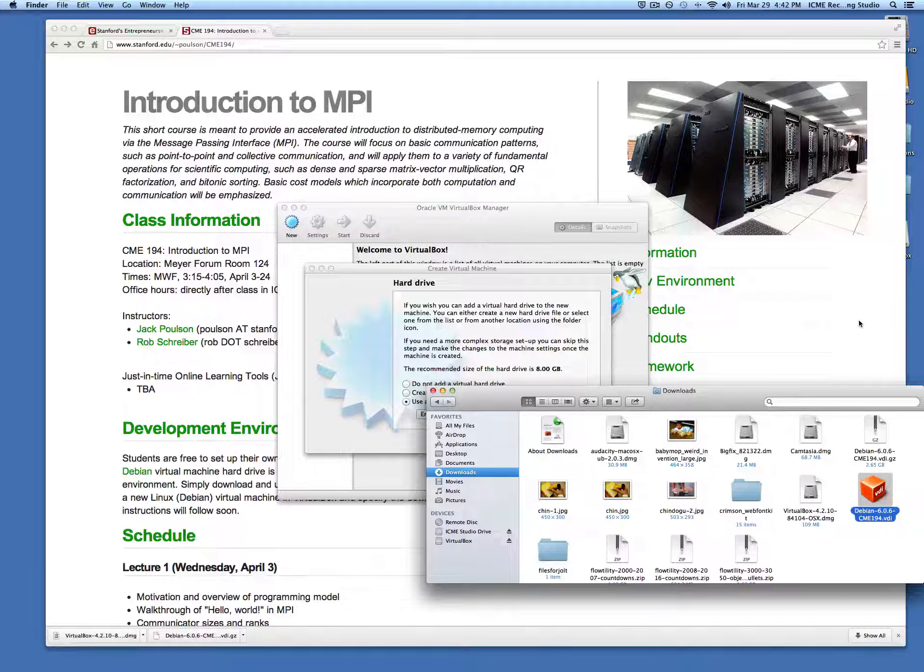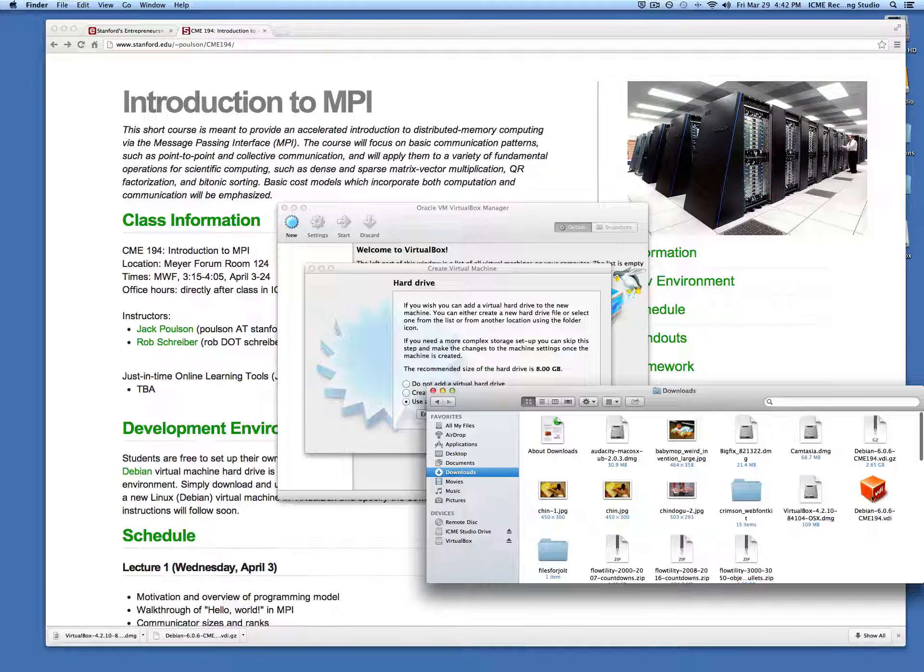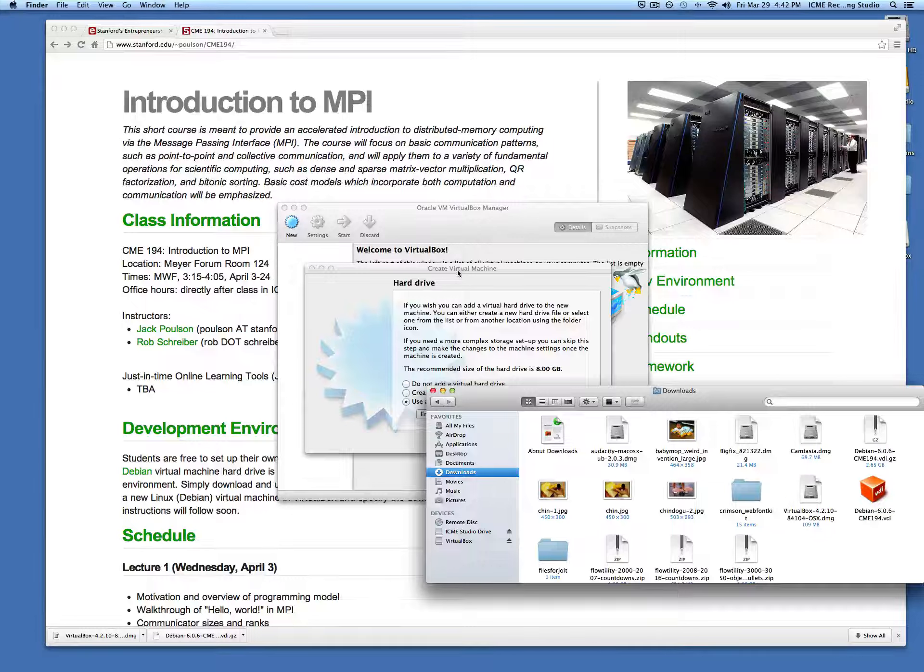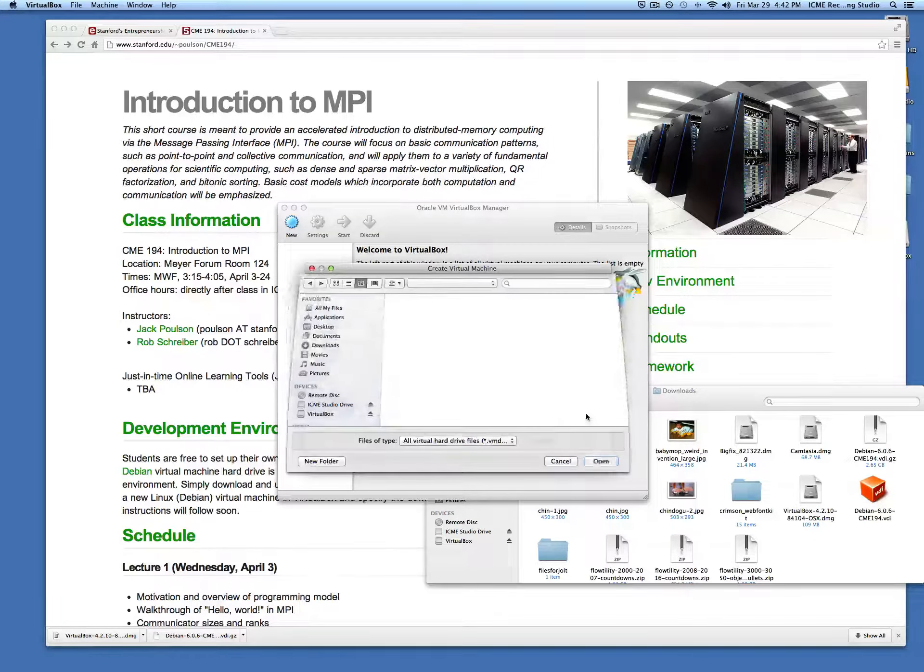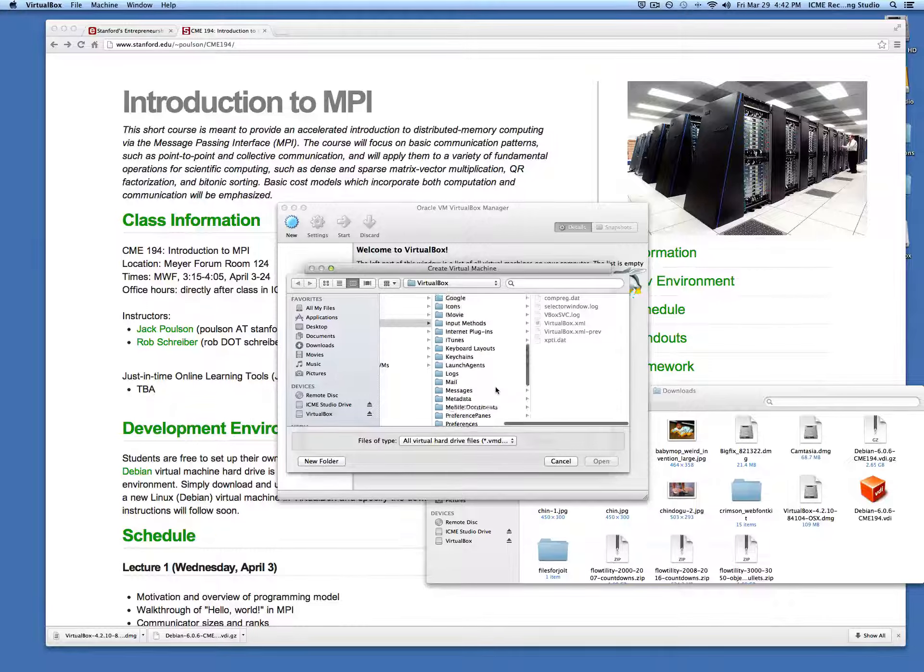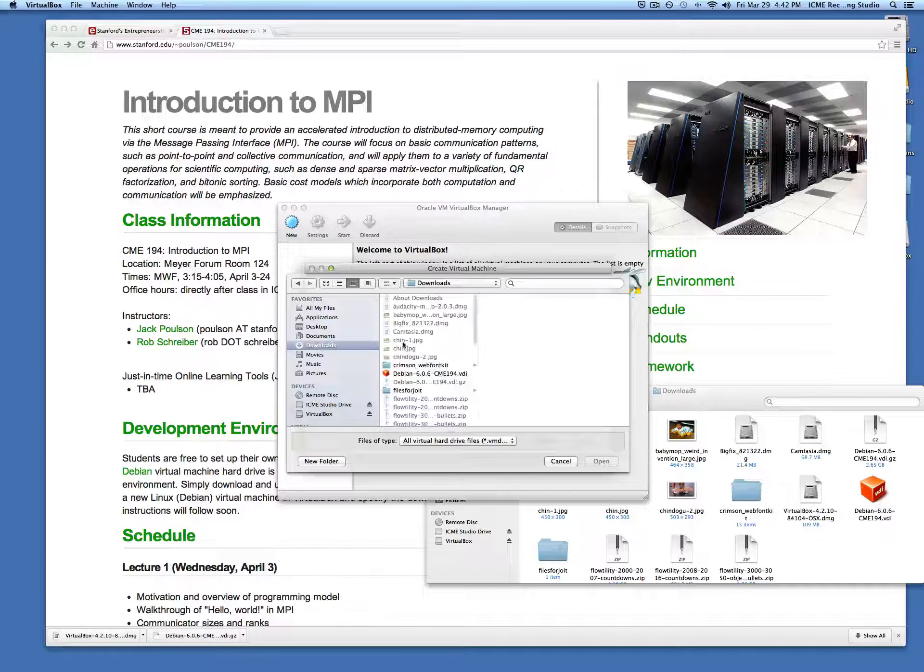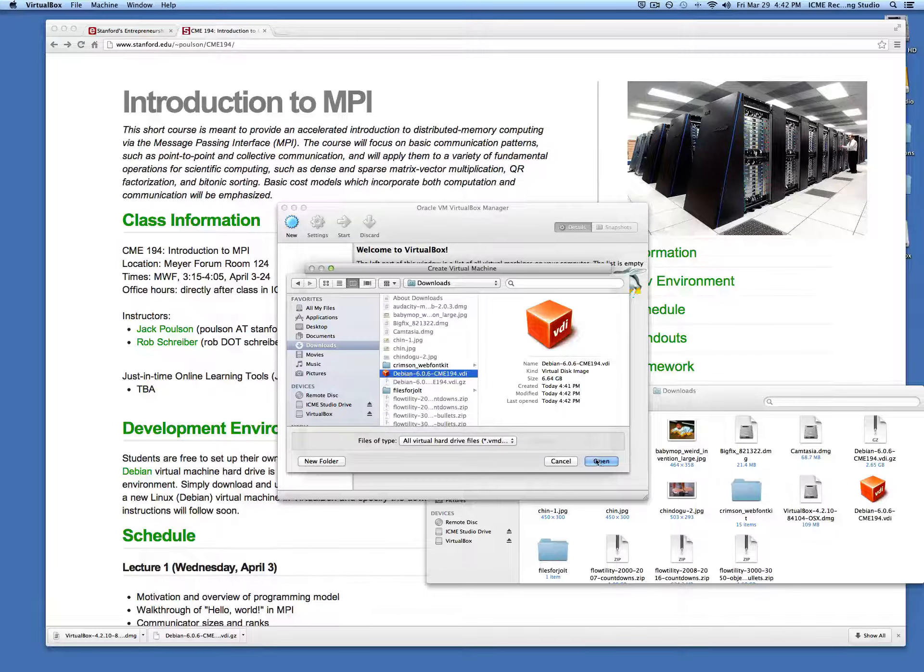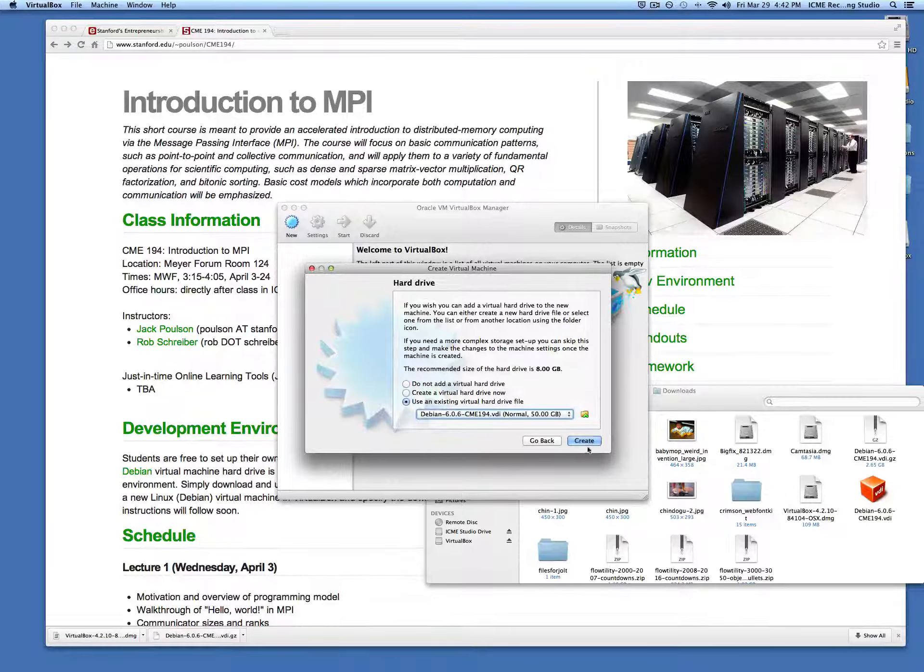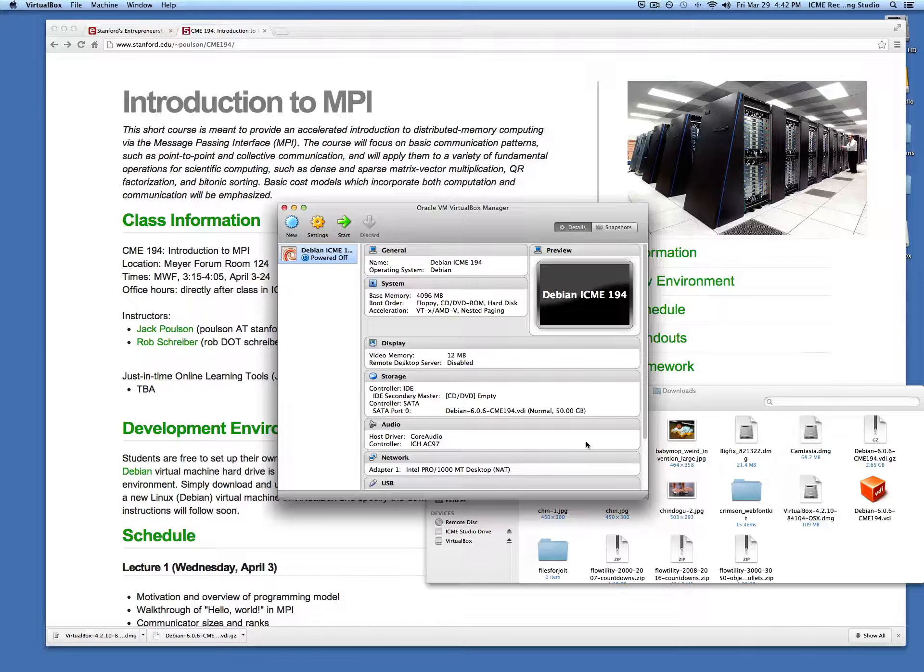Now the hard drive file has been expanded, so we can go back to VirtualBox and point to that hard drive file. It's in the downloads folder on Mac.